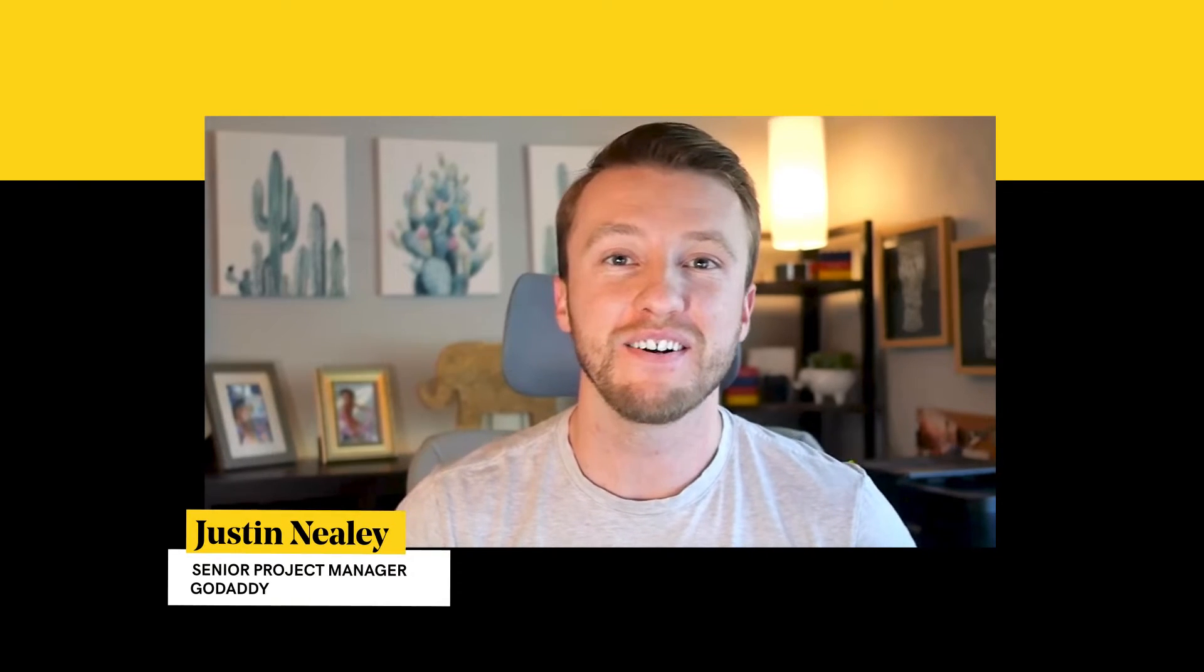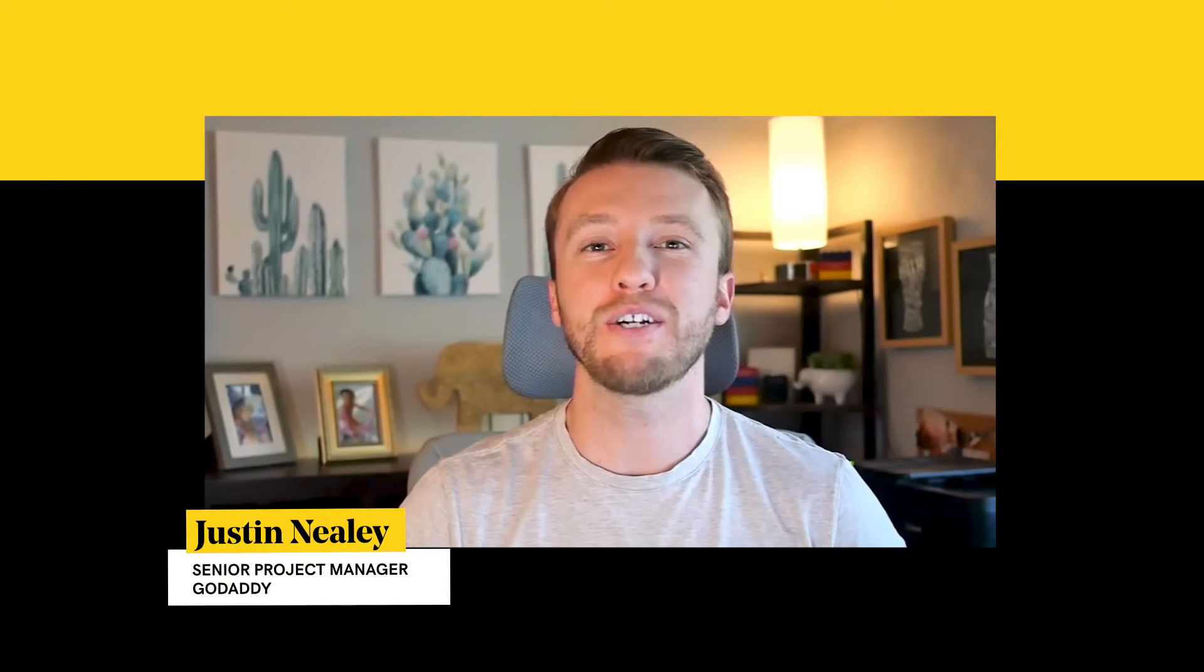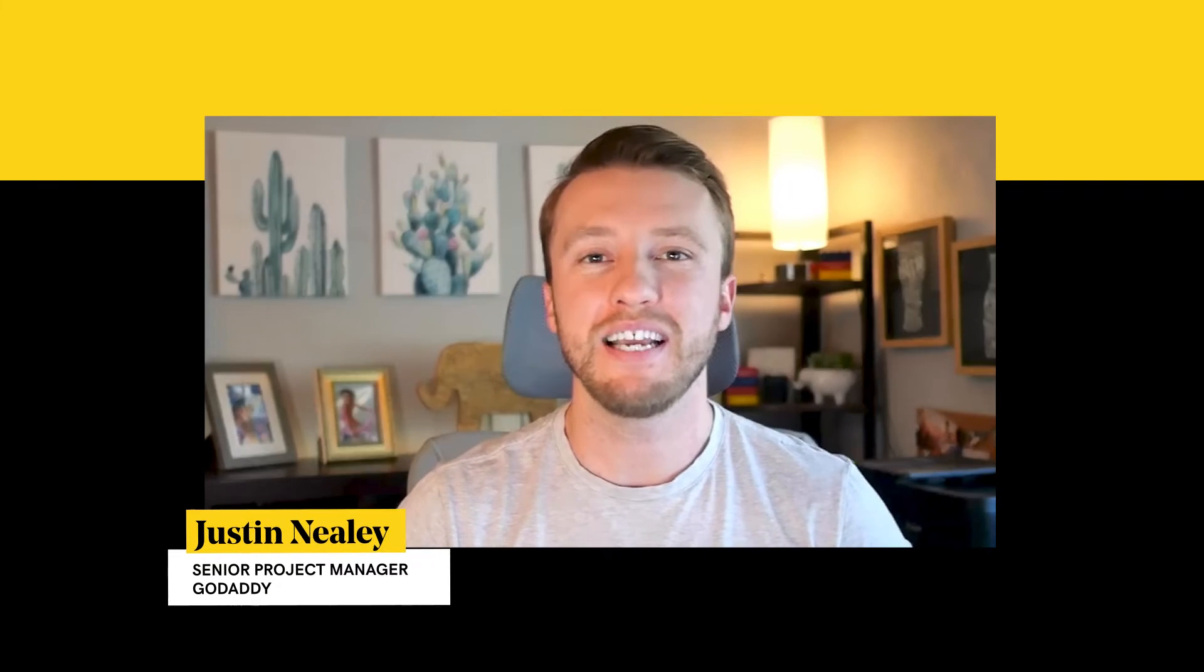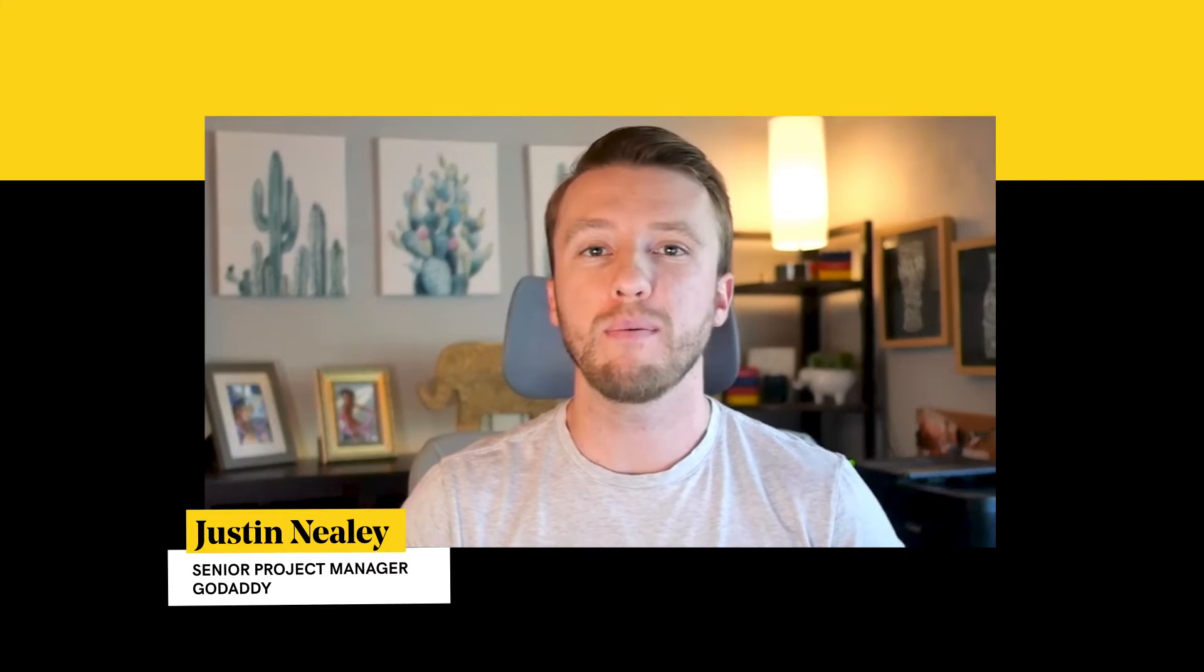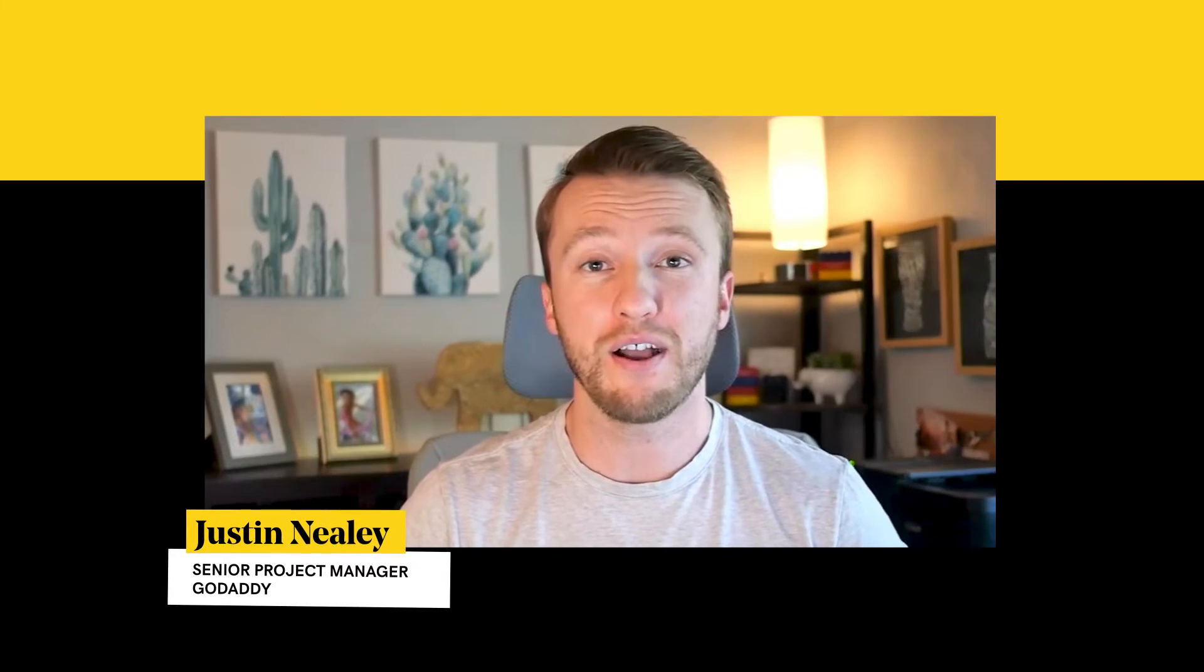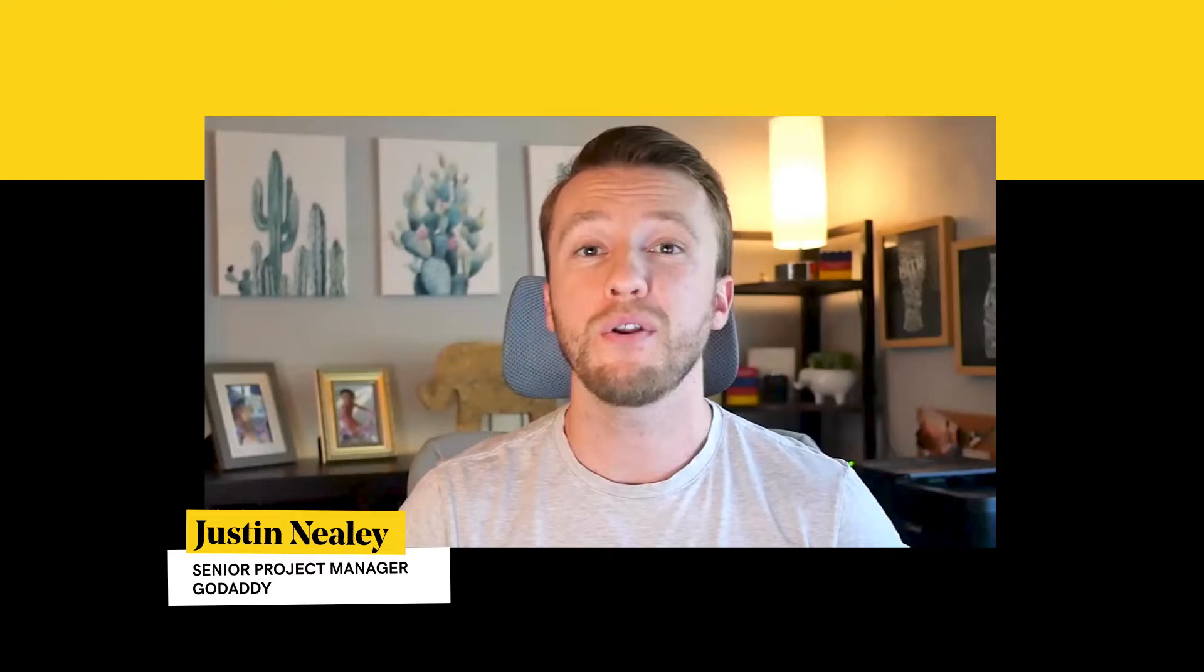Hey everyone, Neely here, Senior Product Manager at GoDaddy by day and freelance website designer by night, here to talk to you about how to clone a website using The Hub.